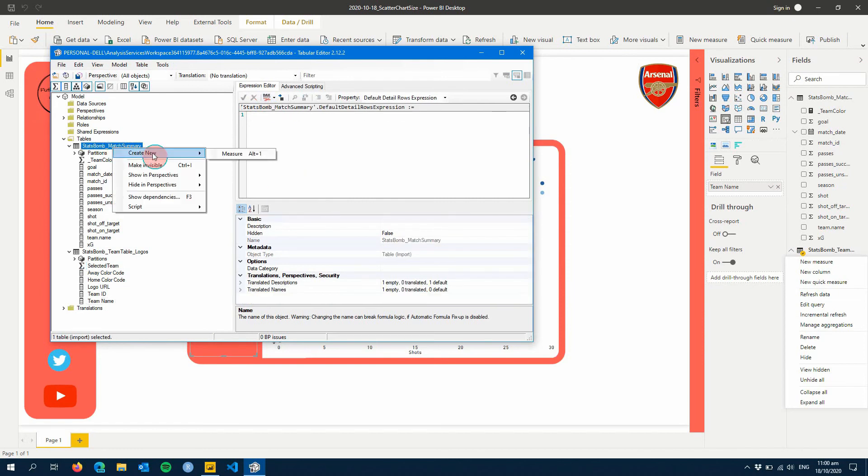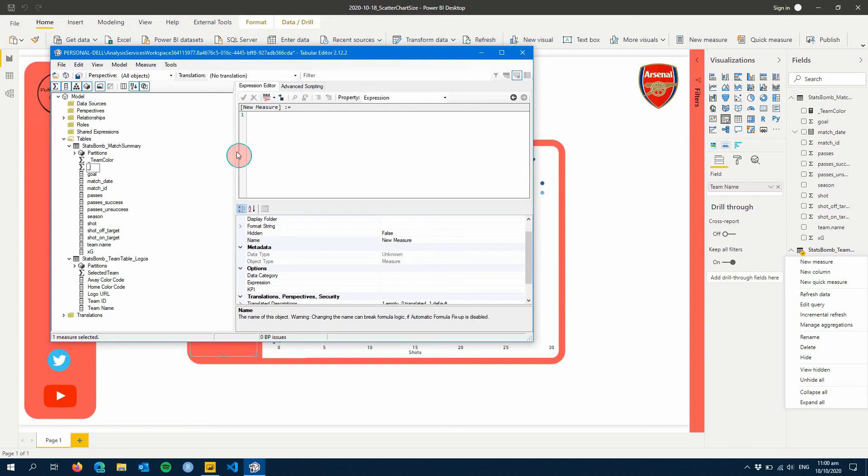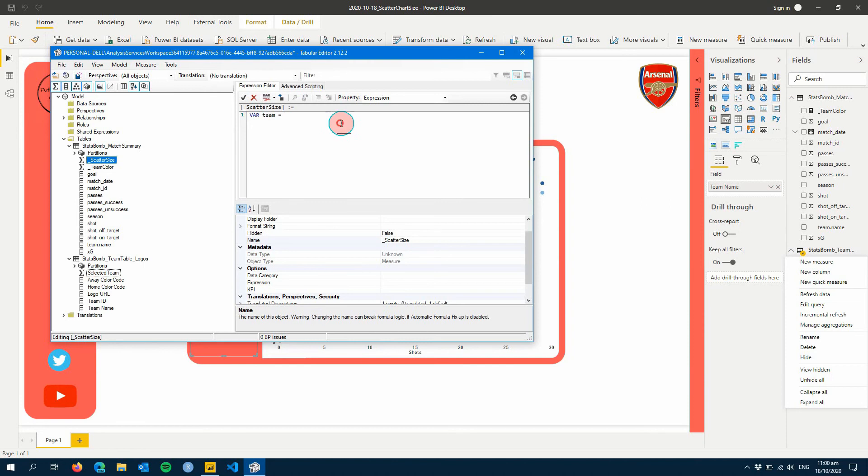The next part is creating a measure in our Match Summary table which we can just call Scatter Size. Now this one, what we're going to do is we're going to have a team variable, which is going to be that selected team measure we just created.